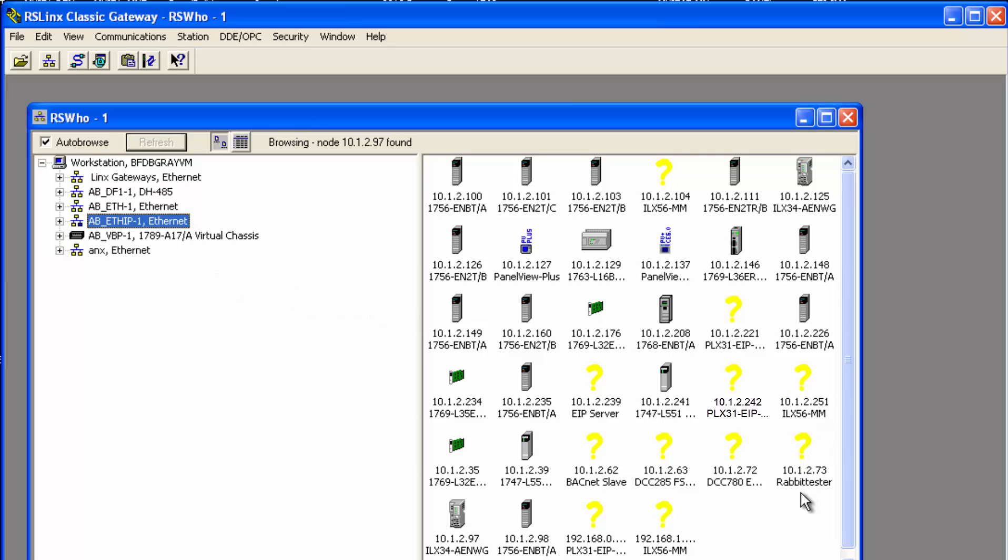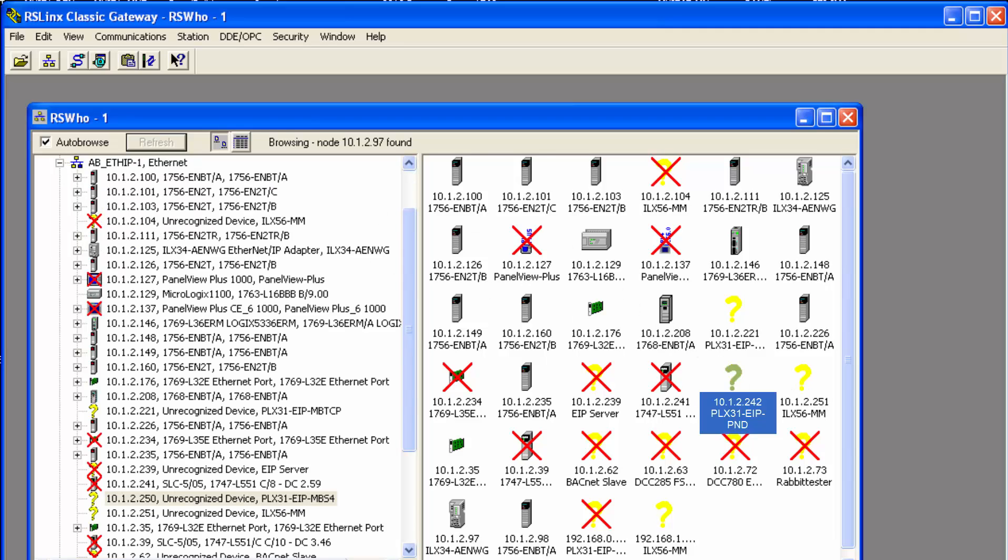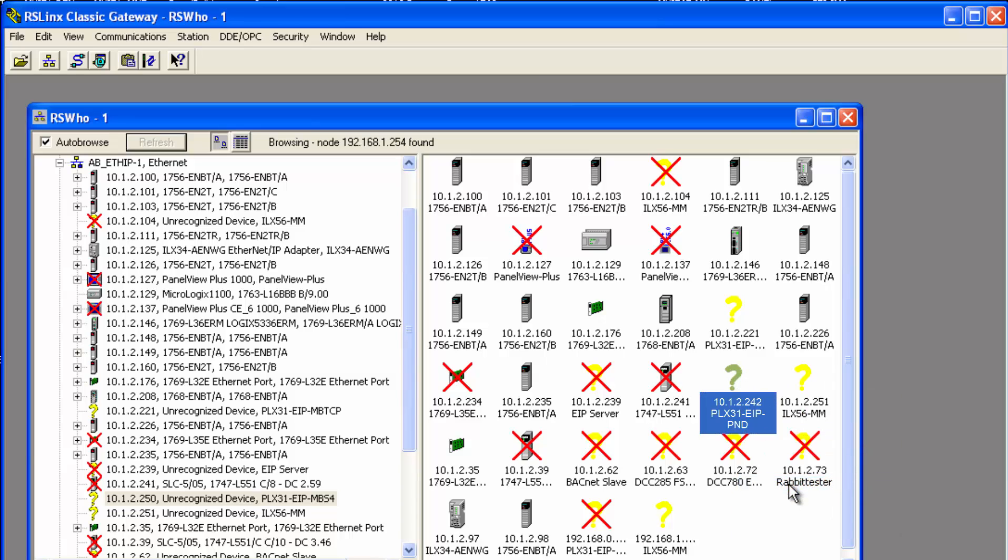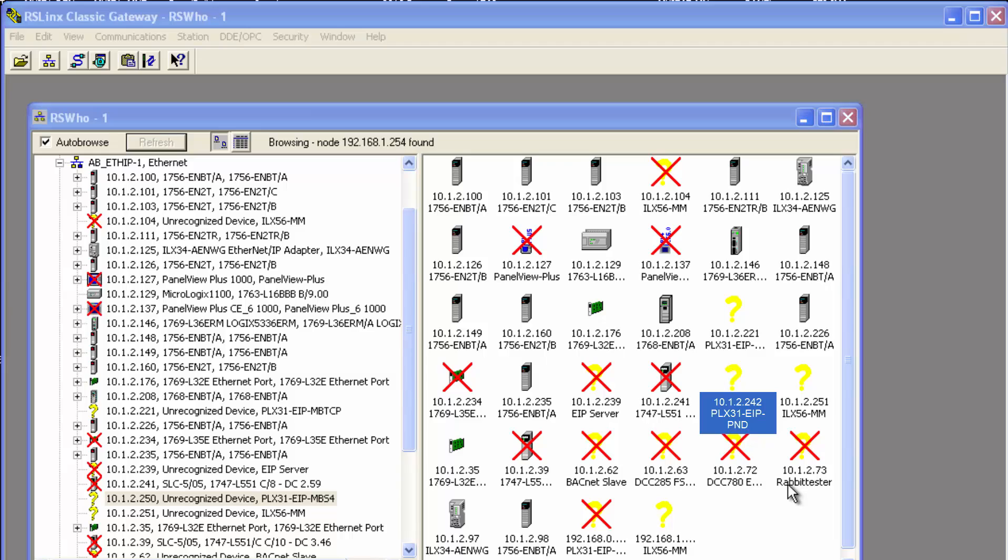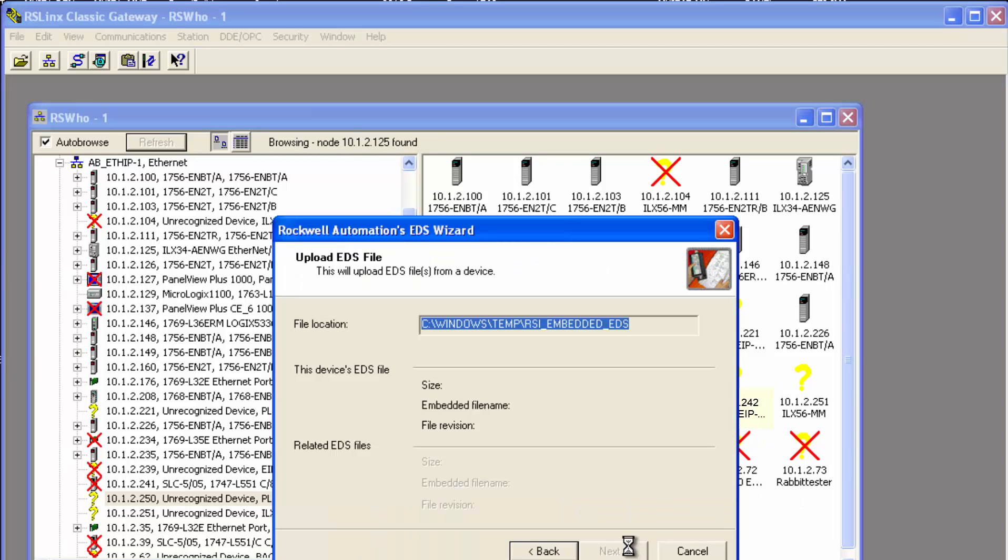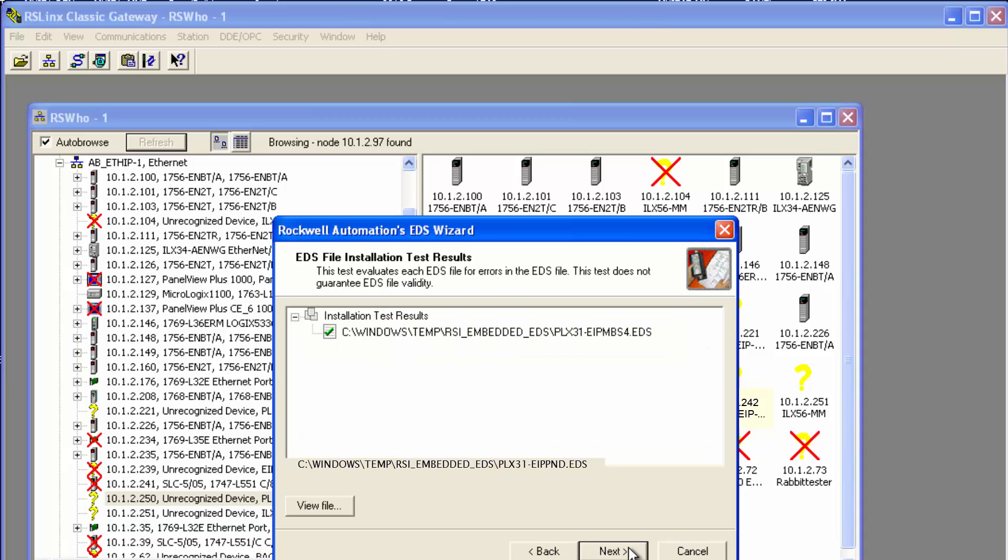Open up RS links and choose communications and select RS who. From here expand Ethernet IP and find the EIP PND gateway. Right click on it and choose upload EDS from device. Follow the prompts to finish uploading the EDS file.